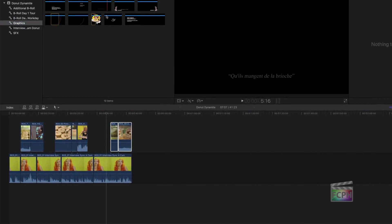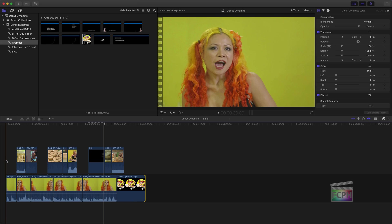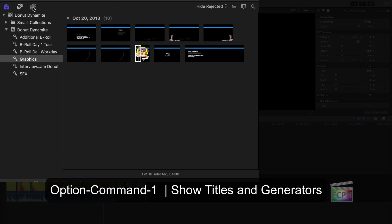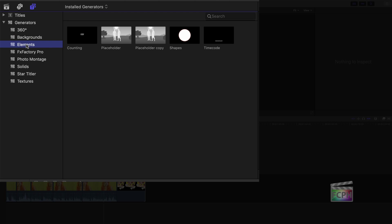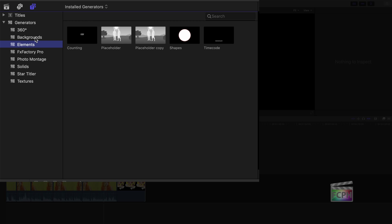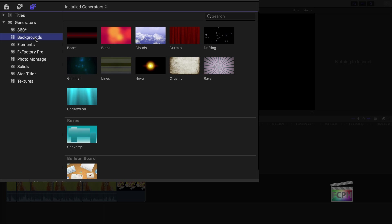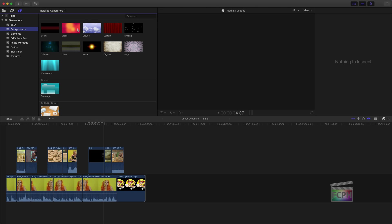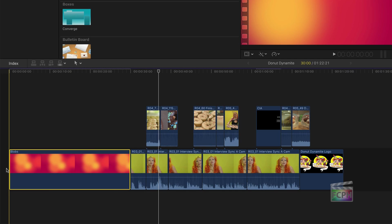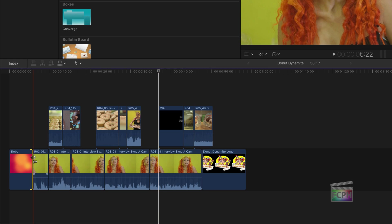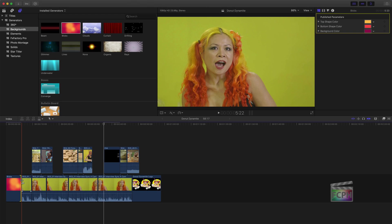Let's add an opening title. Click on the Titles and Generators sidebar to see the two categories. There are some useful generators, such as the placeholder, which can be used in a project for a clip you don't have yet. There is also a set of backgrounds, which we can use behind the opening title. Click and drag one of the backgrounds to the start of the project. Notice the magnetic timeline in action as all of the other clips move out of the way.